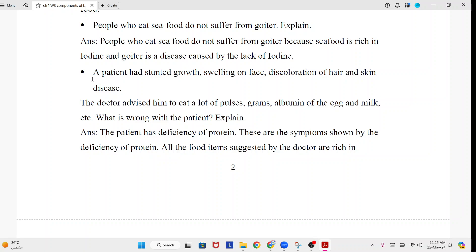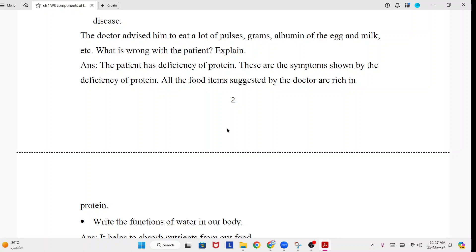A patient had stunted growth, swelling on face, discoloration of hair and skin disease. The doctor advised him to eat a lot of pulses, grams, albumin of the egg and milk, etc. What is wrong with the patient? Answer: The patient has a deficiency of protein. These are the symptoms shown by protein deficiency. All the food items suggested by the doctor are rich in protein.